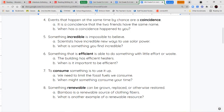Next, we have the word incredible. Something that is incredible is impossible or hard to believe. Our example sentence says scientists have incredible new ways to use solar power — things that are almost impossible to believe because they're so great.